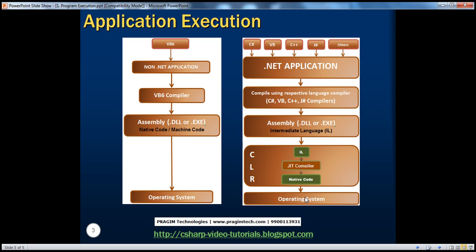So within .NET program execution we have two steps: step one, from source code to intermediate language, done by the respective language compiler; step two, intermediate language is converted into native code by the JIT compiler. The JIT compiler resides in the CLR, which is the runtime environment for .NET applications. When you install .NET on a computer, two important components are automatically installed: the Framework Class Library and the runtime environment.